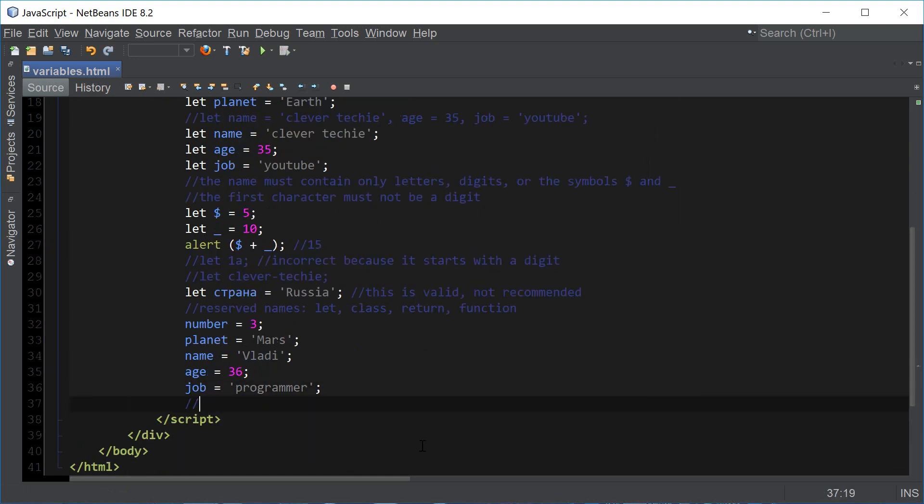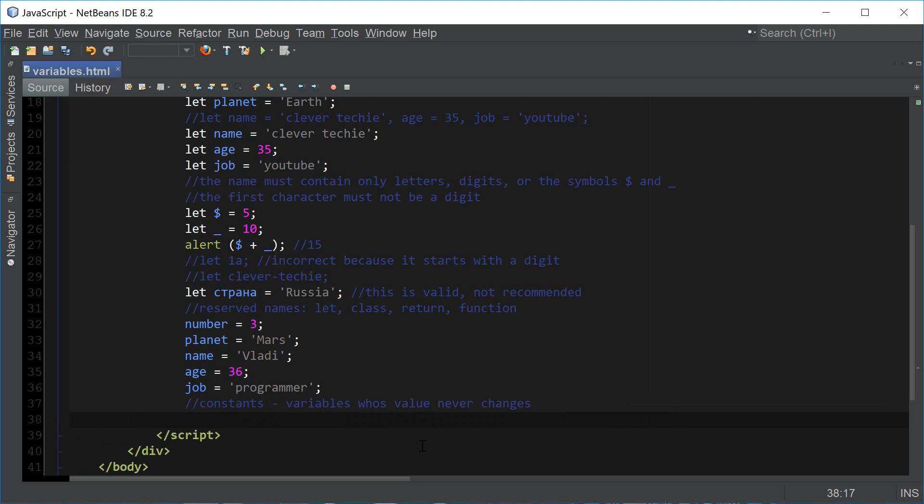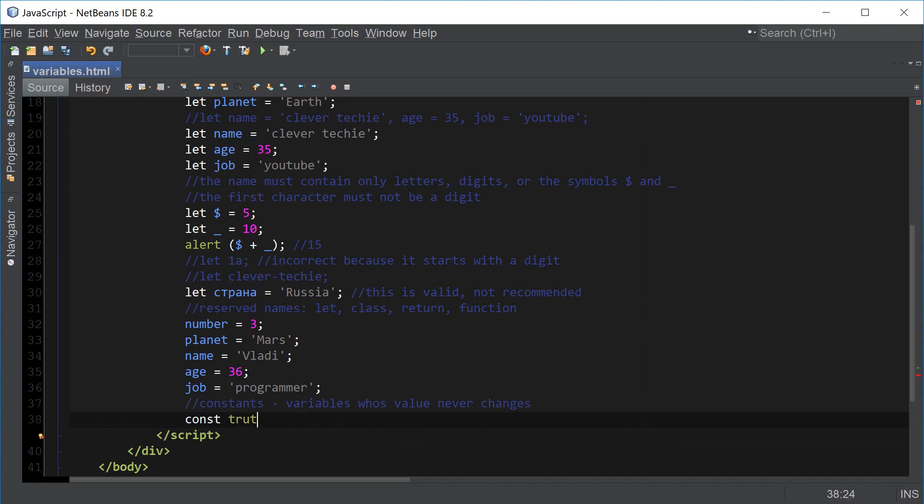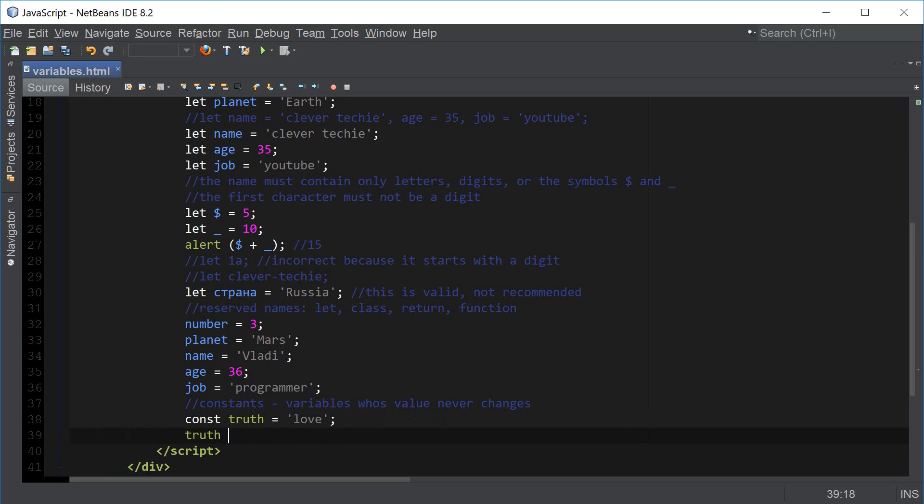Constants, on the other hand, are variables whose value never changes. They behave just like variables but their value always remains constant. The way we declare a constant in JavaScript is by using a const keyword. Now we have declared a constant named truth and its value is love which will never change. If we try to change the value of truth to something else, this is invalid because the value of a constant never changes.